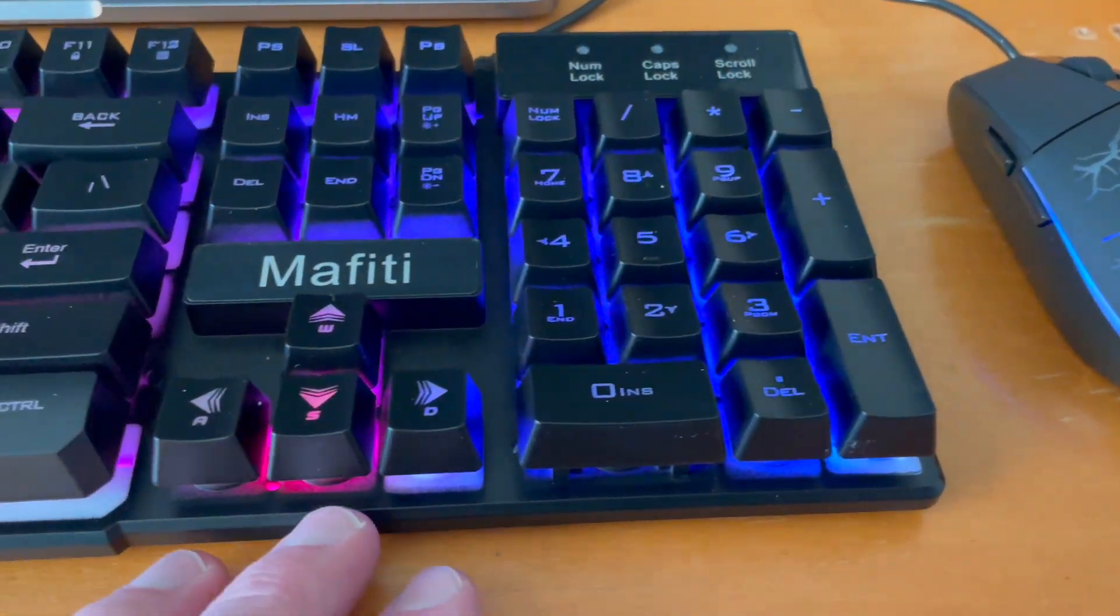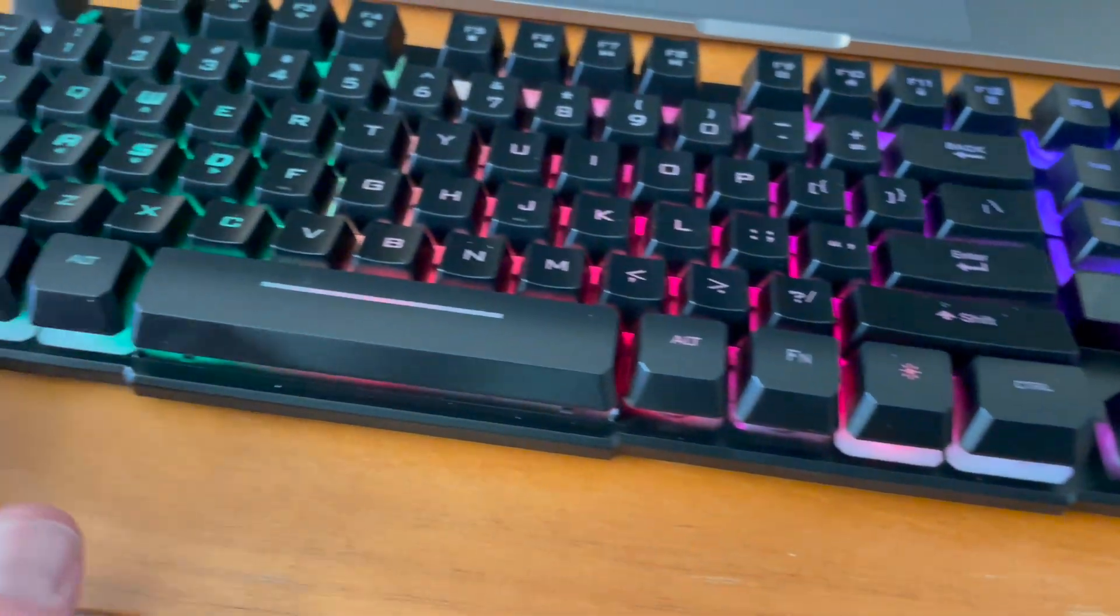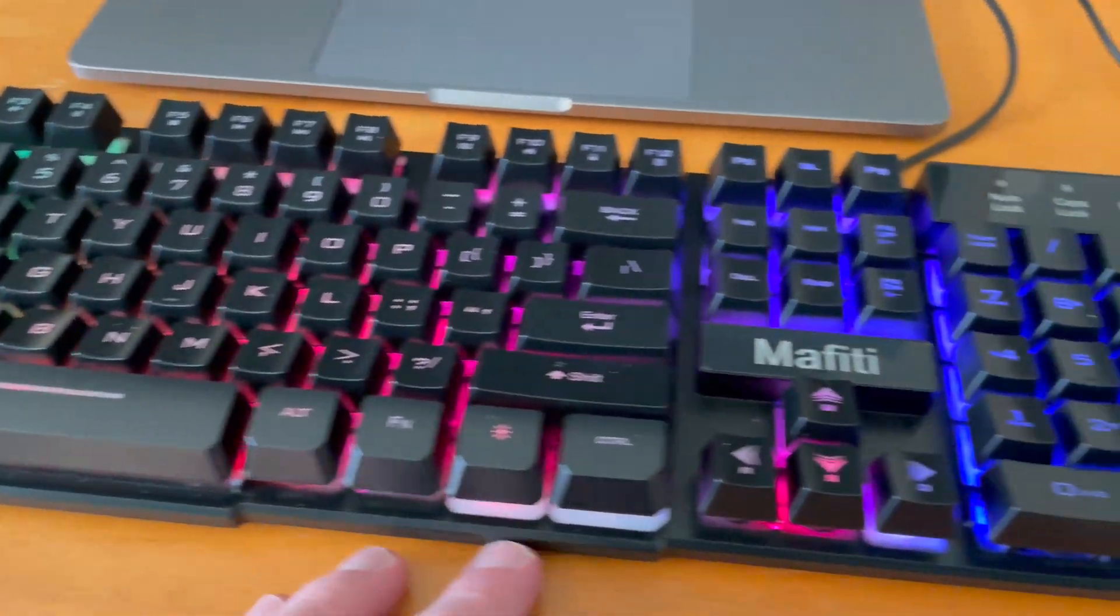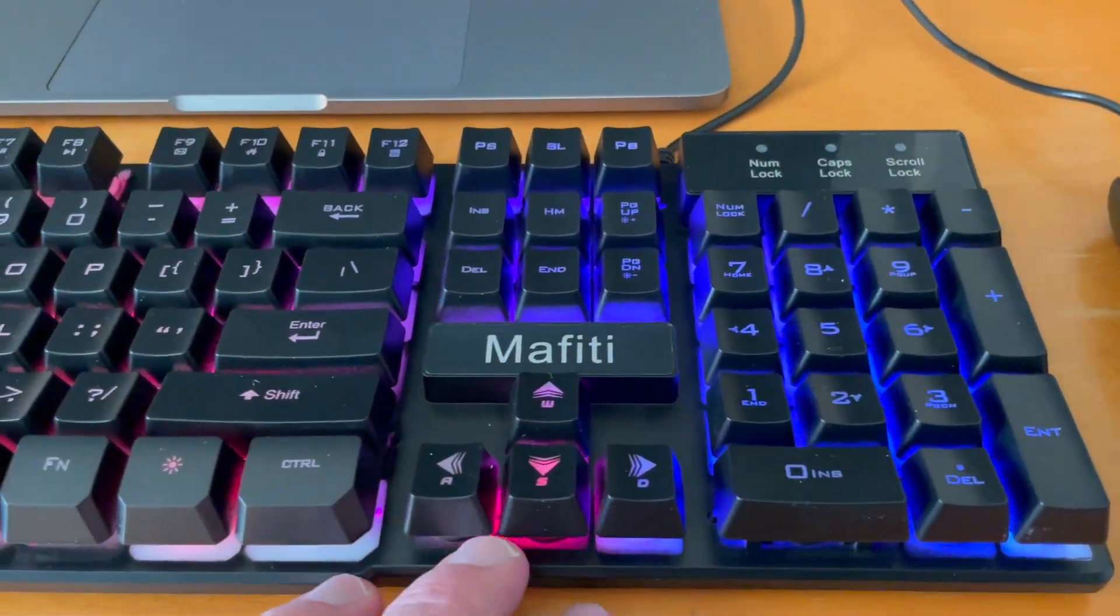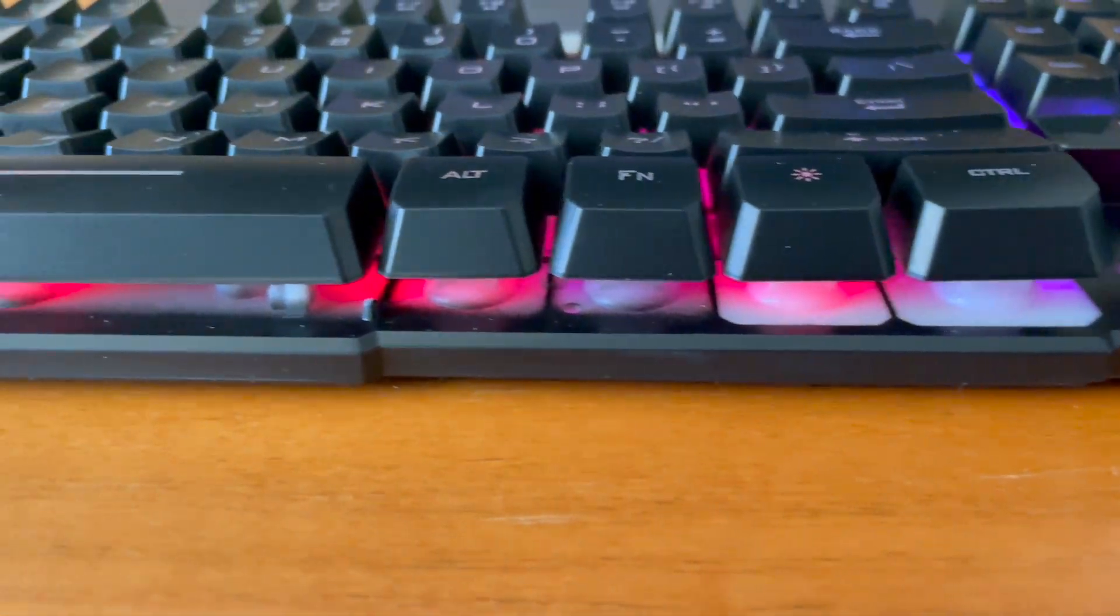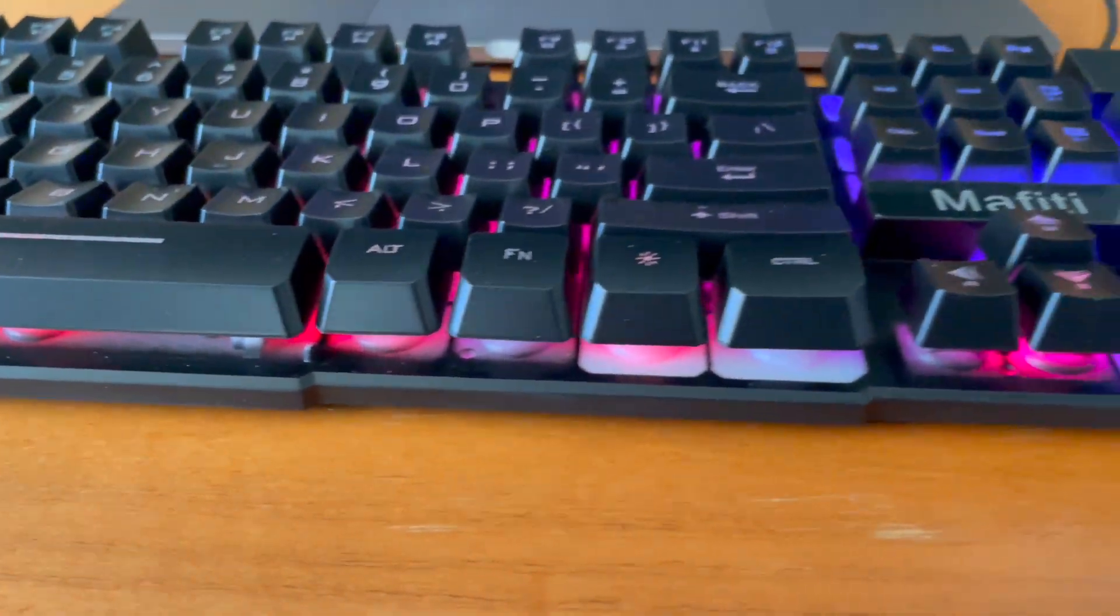Taking a closer look at the keyboard, it has a minimalistic outer edge. The focus is on the keys, which are raised up to create a really cool lighting effect.